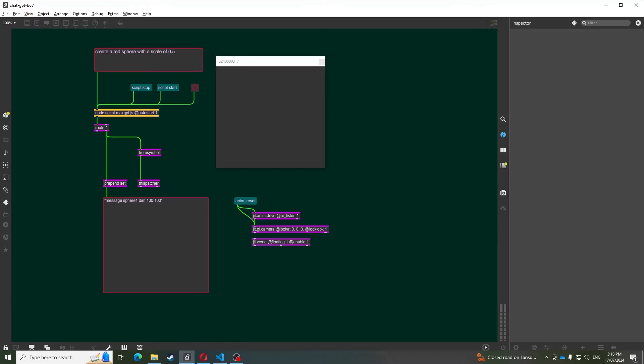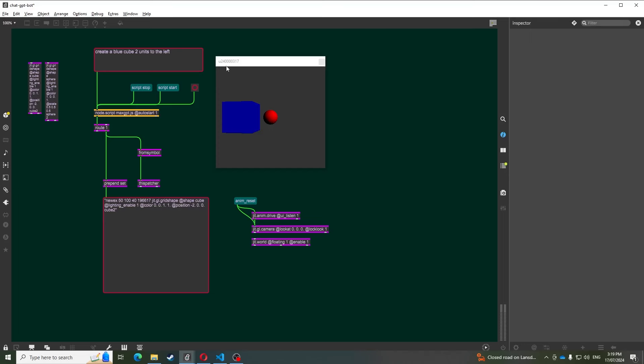In this next example, I prompt the assistant to generate jitter objects in a 3D environment. Again, this shows how AI could be useful for setting up a template world in Max, which can often be a tedious task.